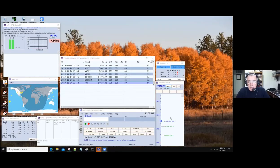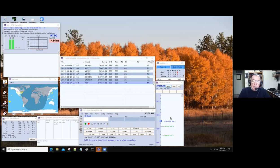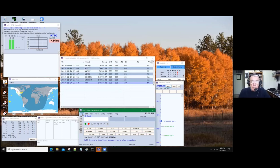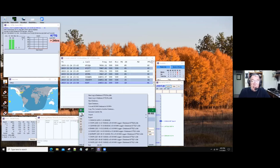Now let's talk about how to have N1MM make a Cabrillo file, and then how you submit that to the contest sponsors. This is what your screen might look like in N1MM after you finish the contest. This particular one is mine from 2019 at the end of CQ Worldwide CW. So the contest is over and we've made all the contacts we're going to. To make the Cabrillo file, go to File and click on generate Cabrillo file.